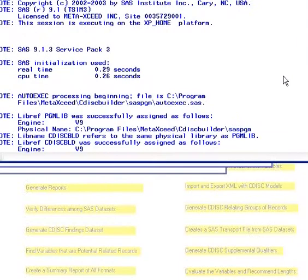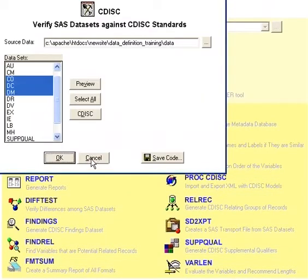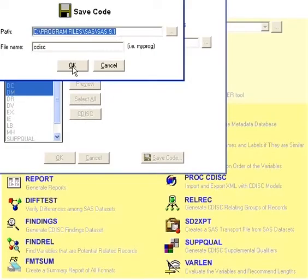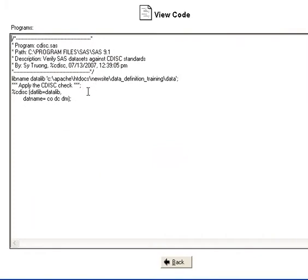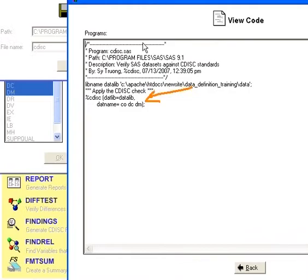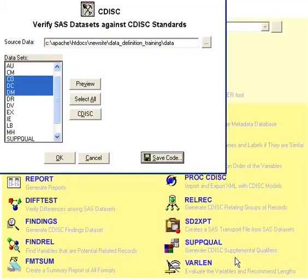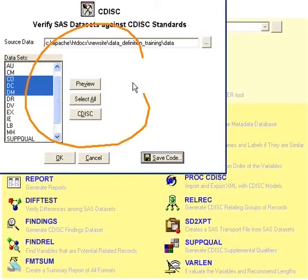In addition to generating this report, you can also review and generate the macro call. If you click on save here, it will generate the same request but in a macro form. So these datasets that you selected are then captured in this parameter. You can either run things using the Graphic Core User Interface or use the saved code to run it in batch mode.